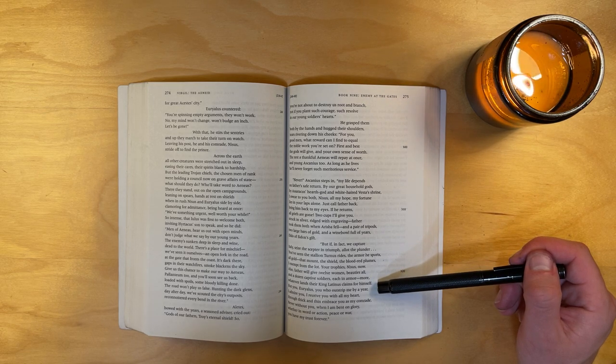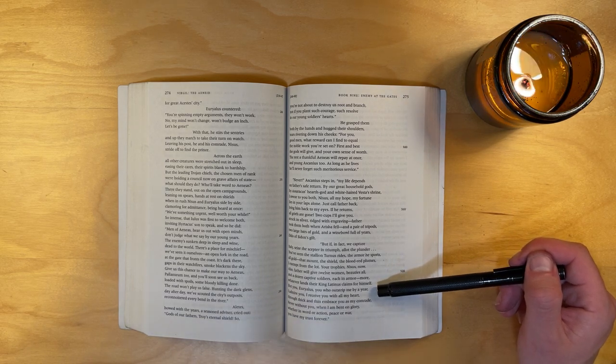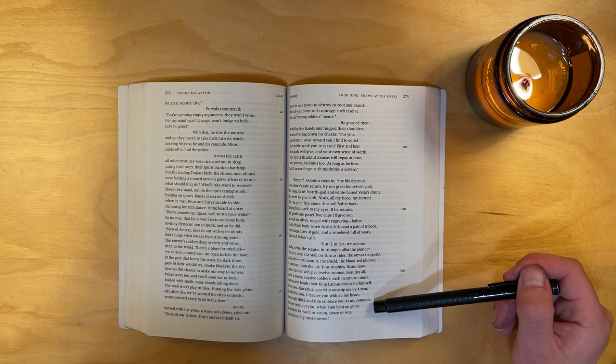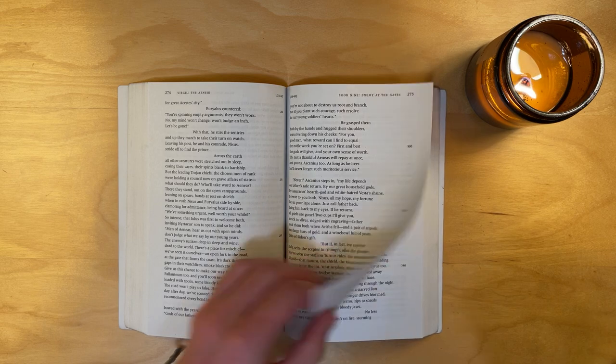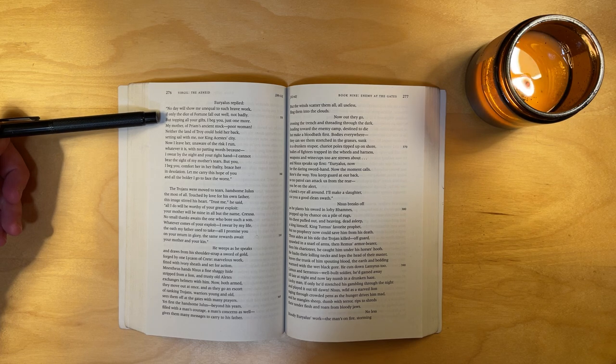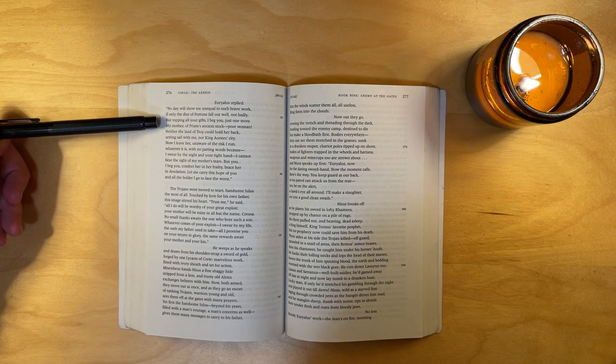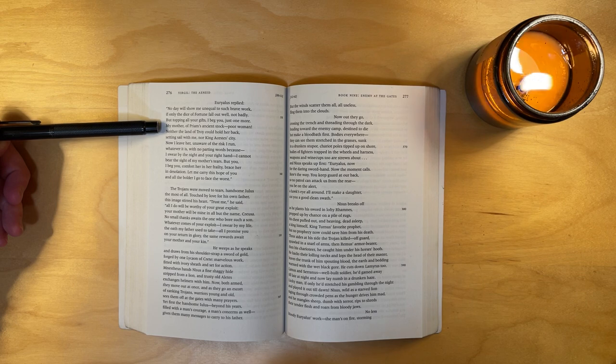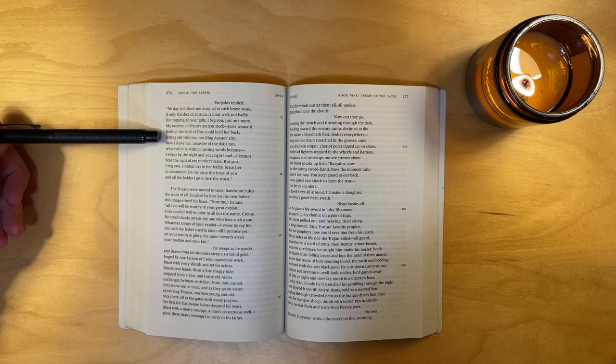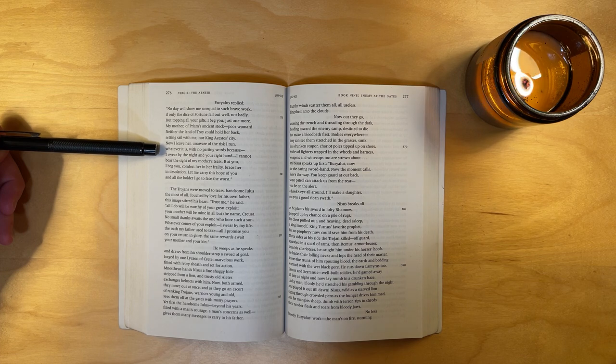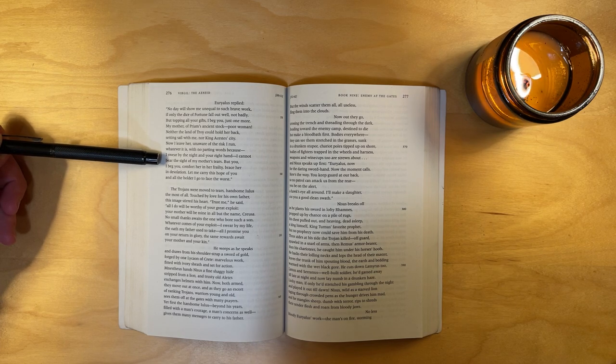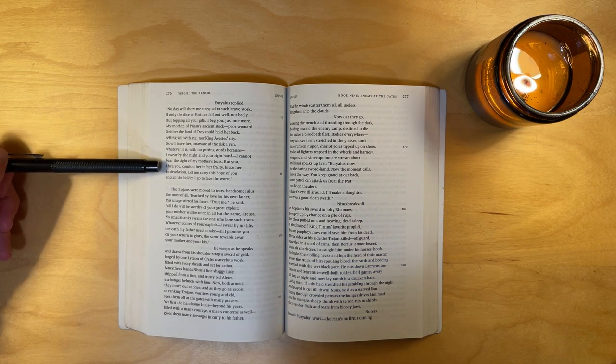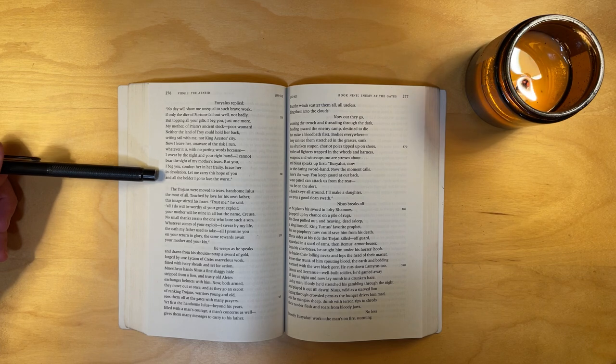But you, Euryalus, you who outstrip me by a year, I admire you. I receive you with all my heart, through thick and thin embrace you as my comrade. Never without you, when I am bent on glory, whether in word or action, peace or war, you have my trust forever. Euryalus replied, no day will show me unequal to such brave work, if only the dice of fortune fall out well, not badly. But topping all your gifts, I beg you, just one more. My mother, of Priam's ancient stock, poor woman, neither the land of Troy could hold her back, setting sail with me, nor King Acestes's city. Now I leave her, unaware of the risk I run, whatever it is, with no parting words, because I swear by the night and your right hand, I cannot bear the sight of my mother's tears. But you, I beg you, comfort her in her frailty, brace her in desolation. Let me carry this hope of you, and all the bolder I go to face the worst.